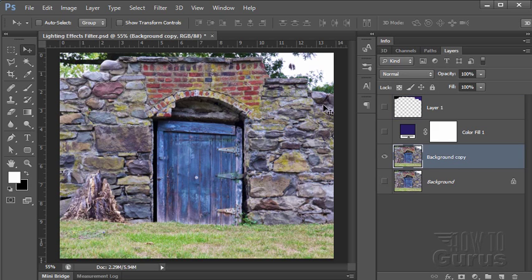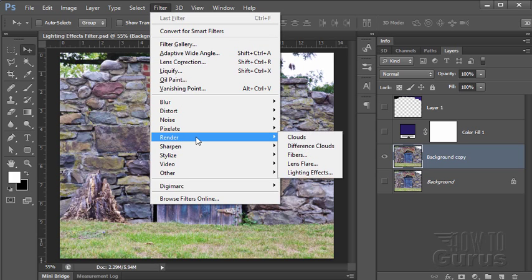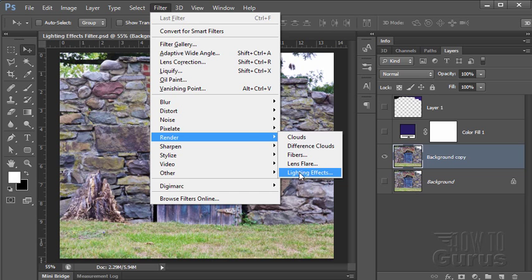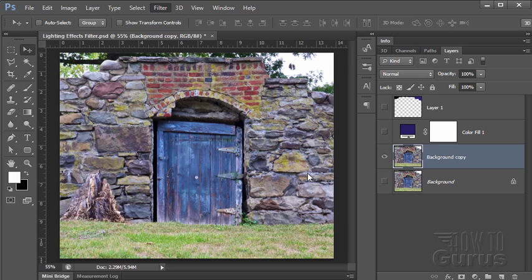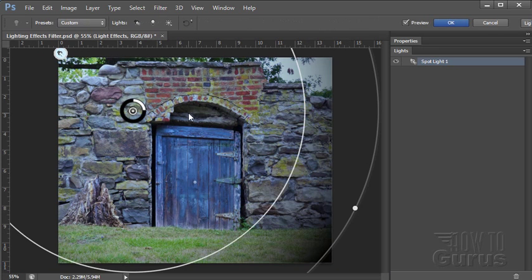You'll find the lighting effects filter under the Filter menu and down here under Render. And it's the very bottom one down there, Lighting Effects. And there it is. It starts off with a basic light. As you can see here, this is a spotlight.